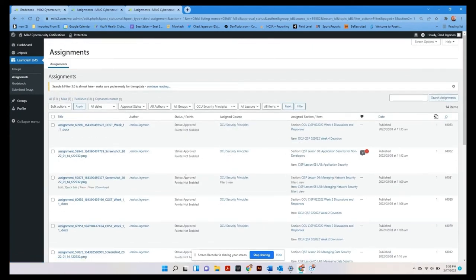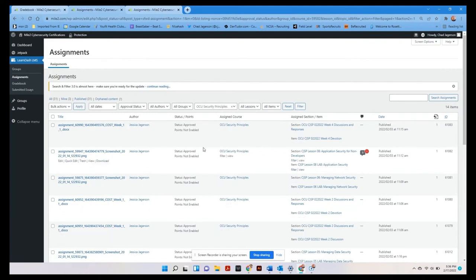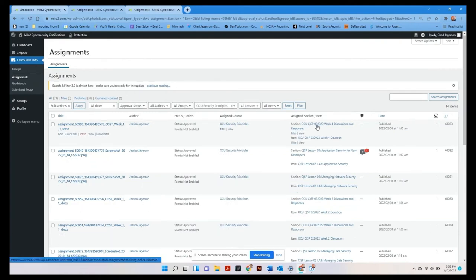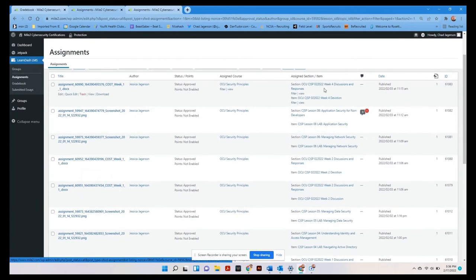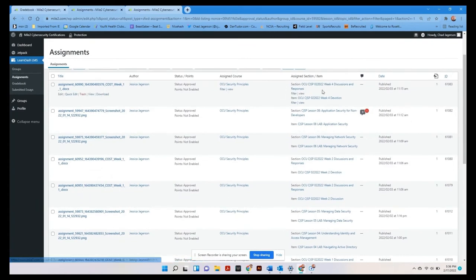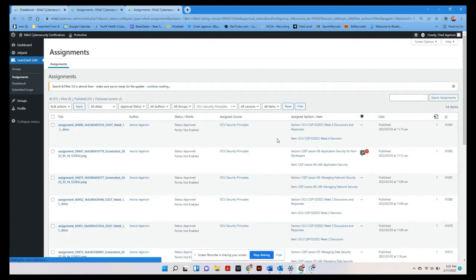And here you can see now it's all just security principles. You can see the author, so your students will be listed here. And you can see which assignment they've submitted. So you can see that this was week four, discussions and responses.